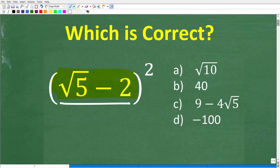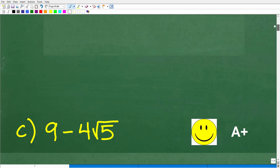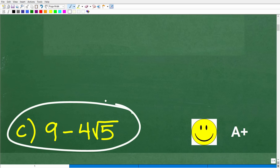The correct answer is C, which is nine minus four times the square root of five. If you did not use a calculator and you got this right, you definitely get a happy face and an A plus. Congratulations!